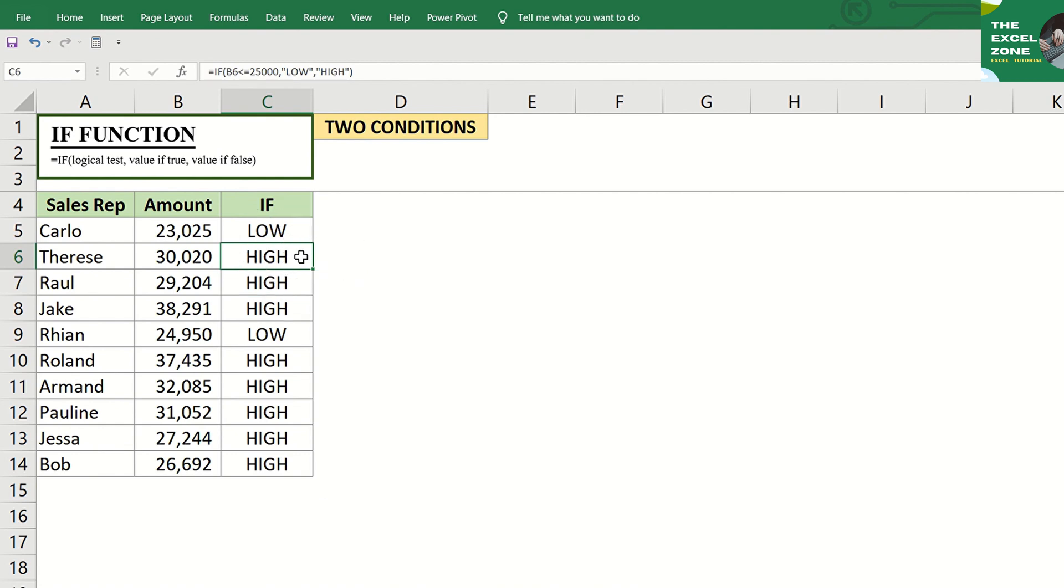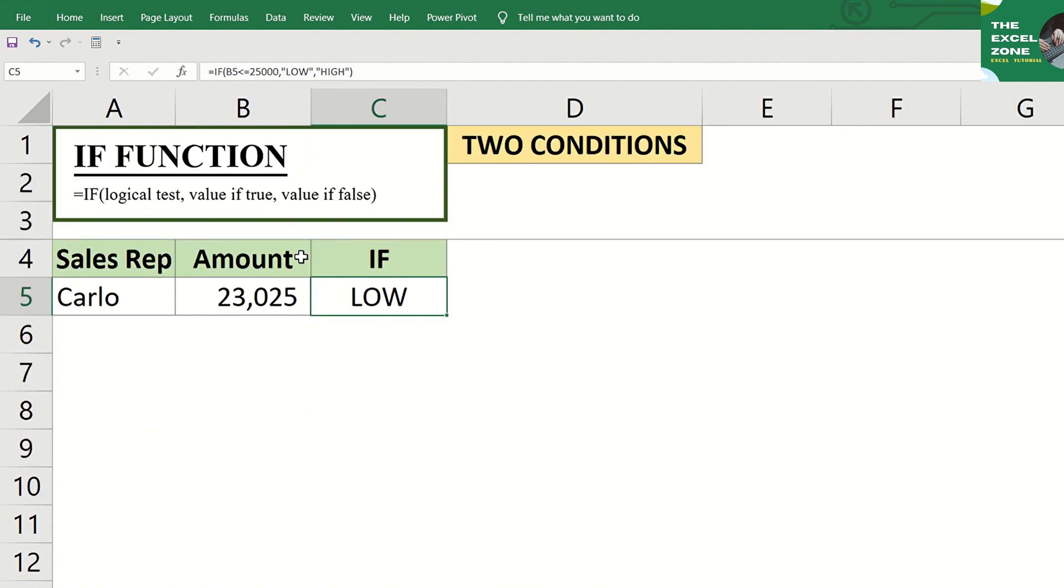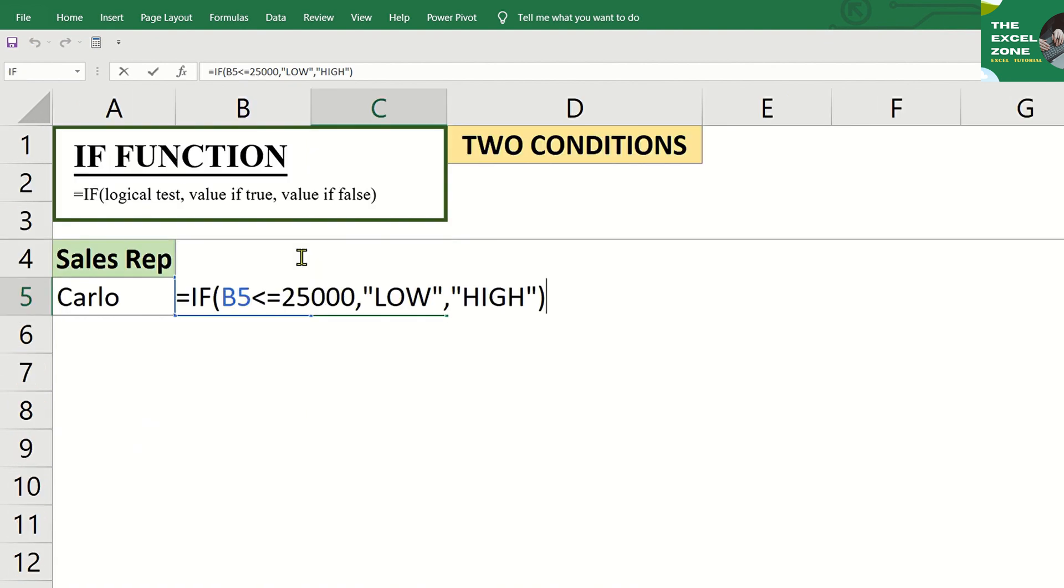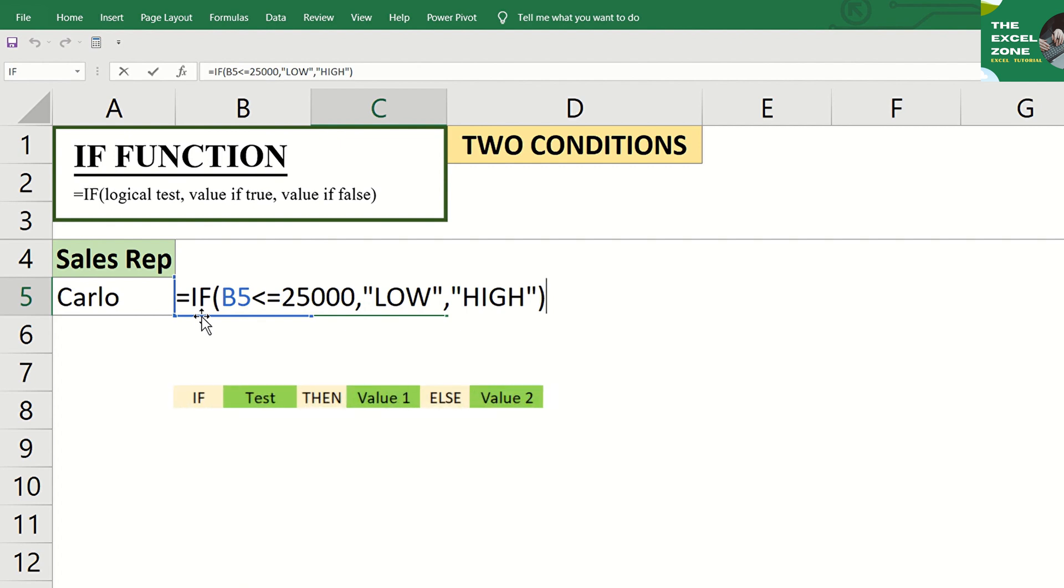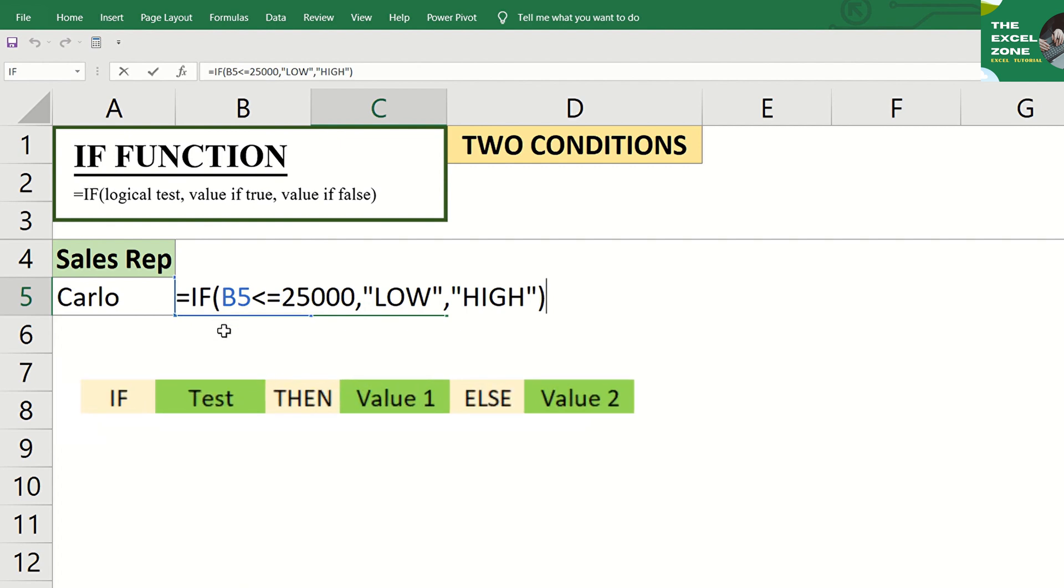To summarize, our classification would be low if the sales amount is $25,000 or lower, and high if it's above $25,000. Look at the formula again. And we can visualize that as IF, then logical test, then value 1 if true, or else value 2.